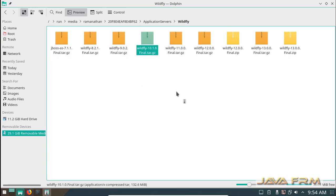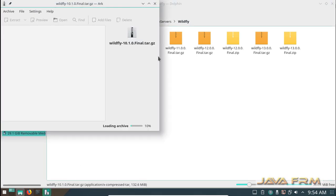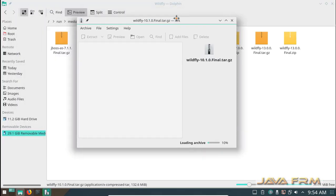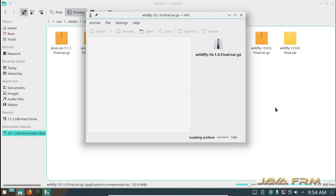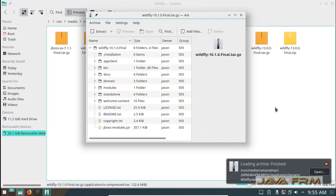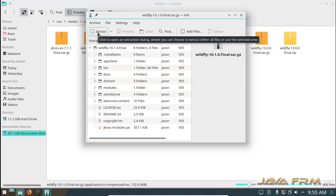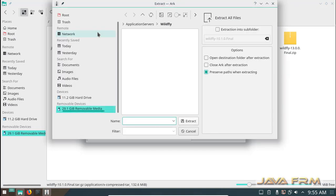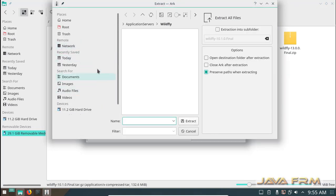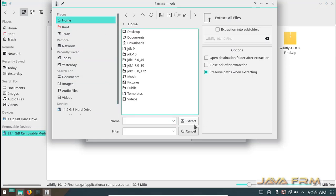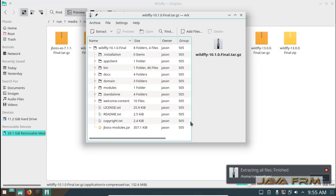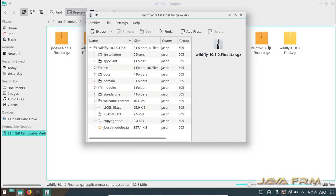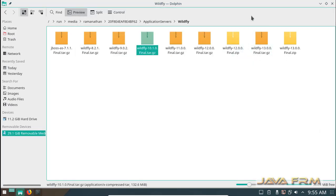Now I am going to extract the WildFly 10.1 tar.gzip file which is already downloaded from wildfly.org. I am going to extract this tar.gzip file to directory. Extraction completed successfully.